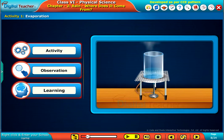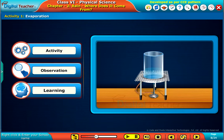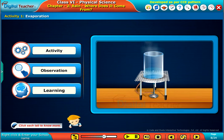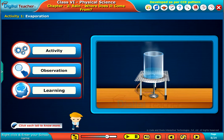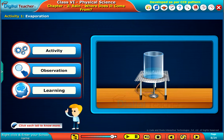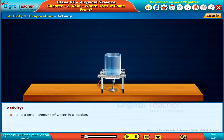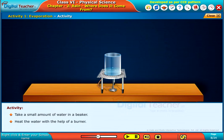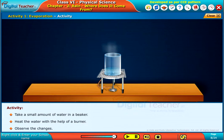Let us perform an activity to know what is evaporation. Click each tab to know more. Take a small amount of water in a beaker. Heat the water with the help of a burner. Observe the changes.